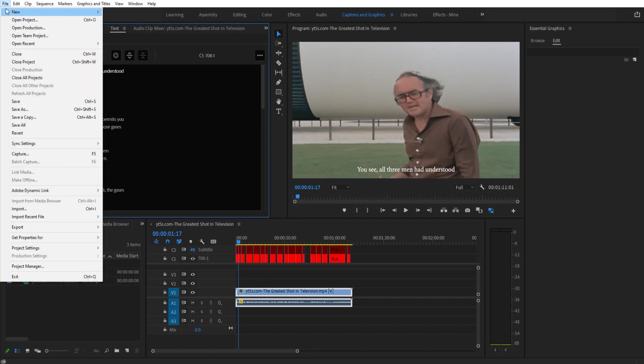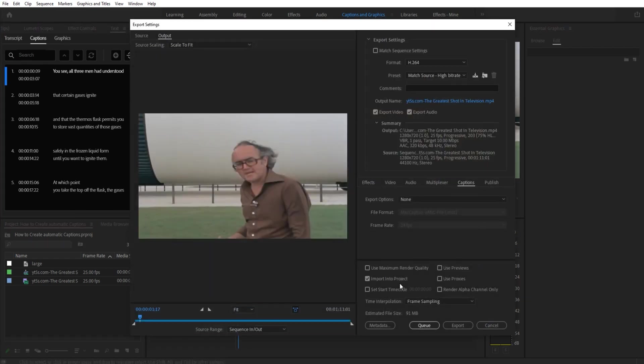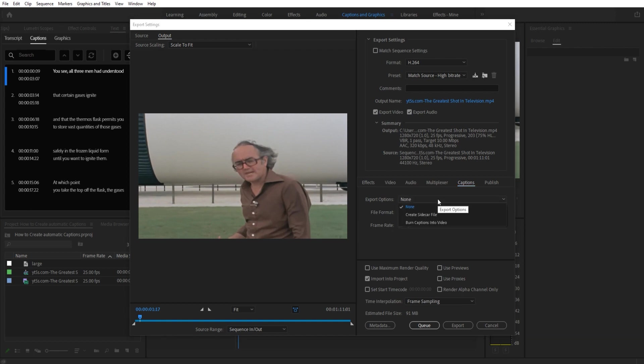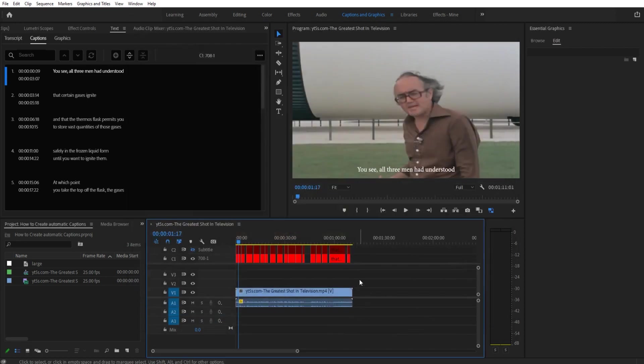Another way to do it is if you go to file and then export media. So export then down to media. Wait a second for this to pop up. There we go. Once it is popped up you will then be able to go over to captions, export options, create sidecar file, and then go down into whatever format you want. When it renders it out it'll also create the captions right to the side of it so you can have them right there. But that is how you quickly and efficiently make Premiere Pro create the sidecar or the captions for your video and your audio.